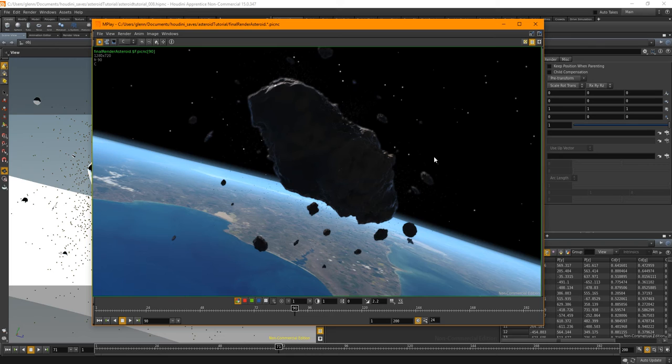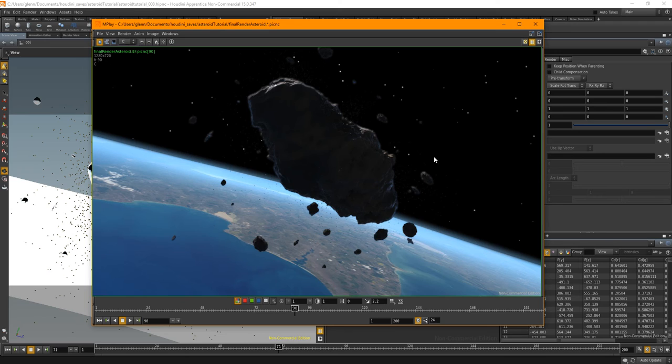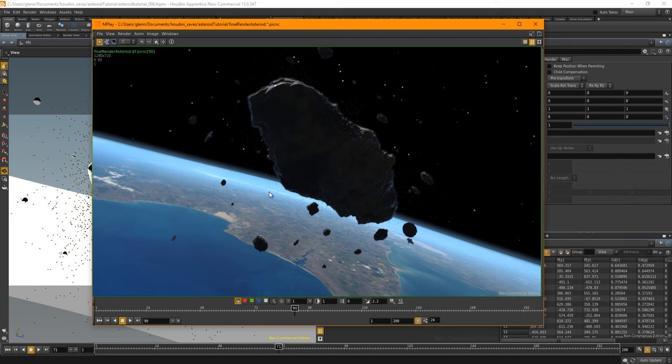So there will be that, there shall be projecting geometry onto a secondary geometry with a ray sop. We will touch base very briefly with particles. There is going to be copy stamping for all the chunks. You can see the particles here coming off the front of the asteroid.